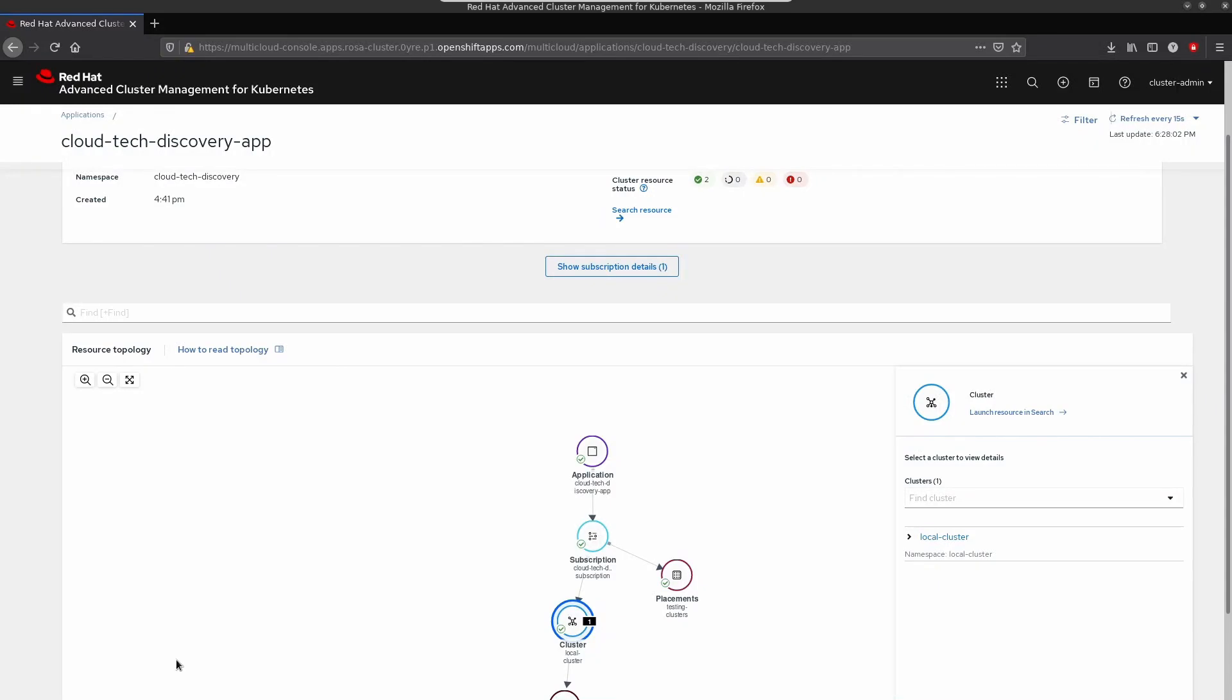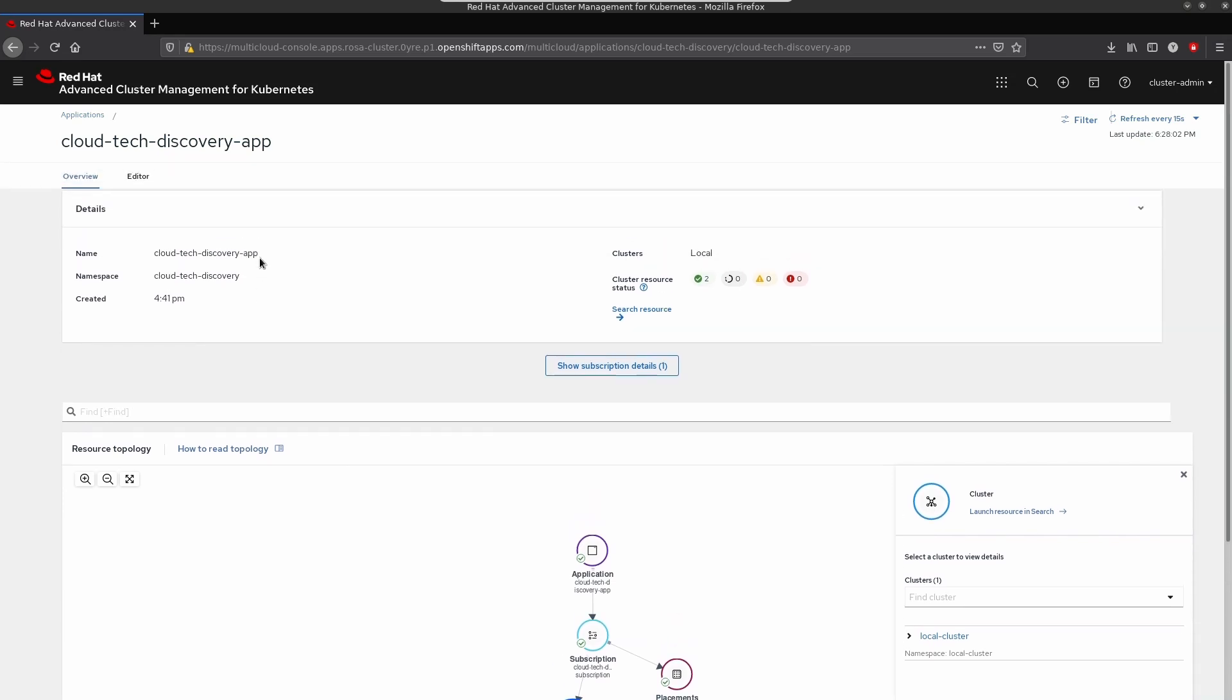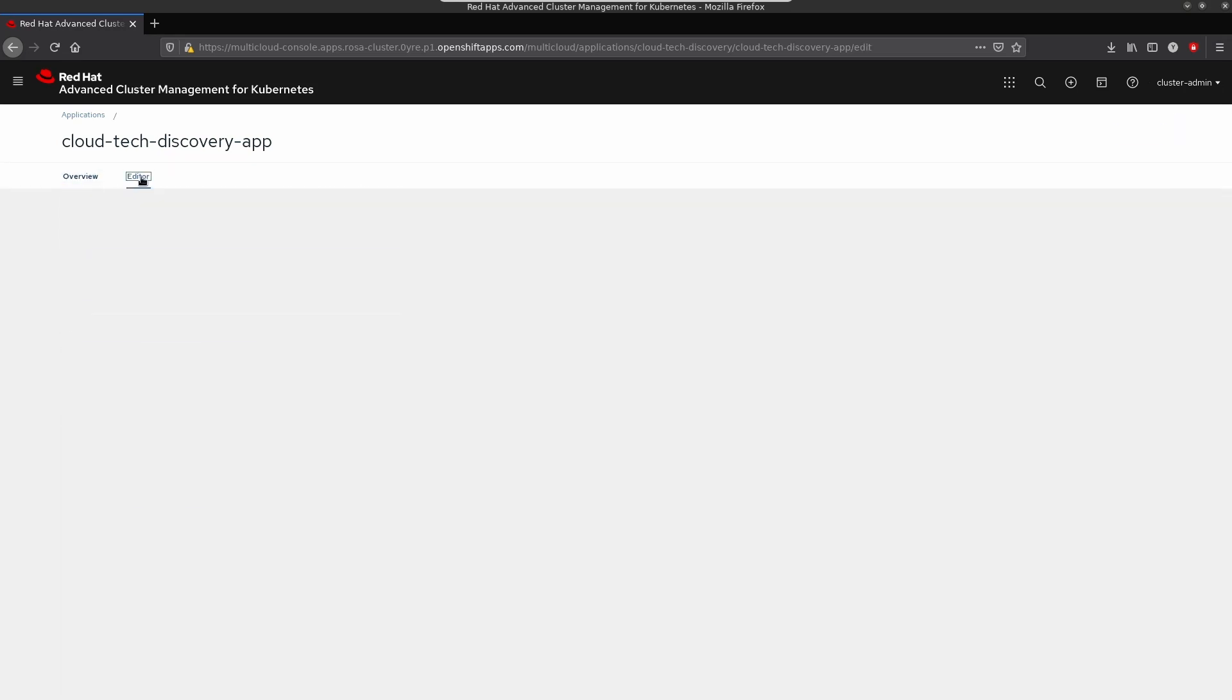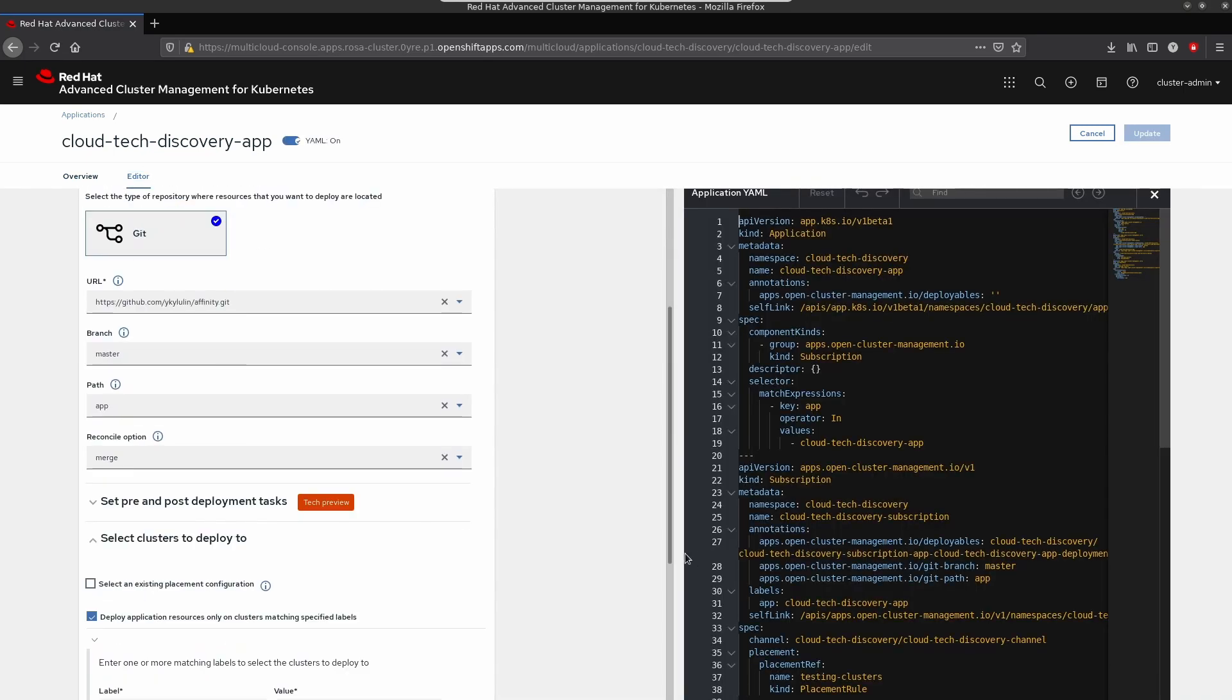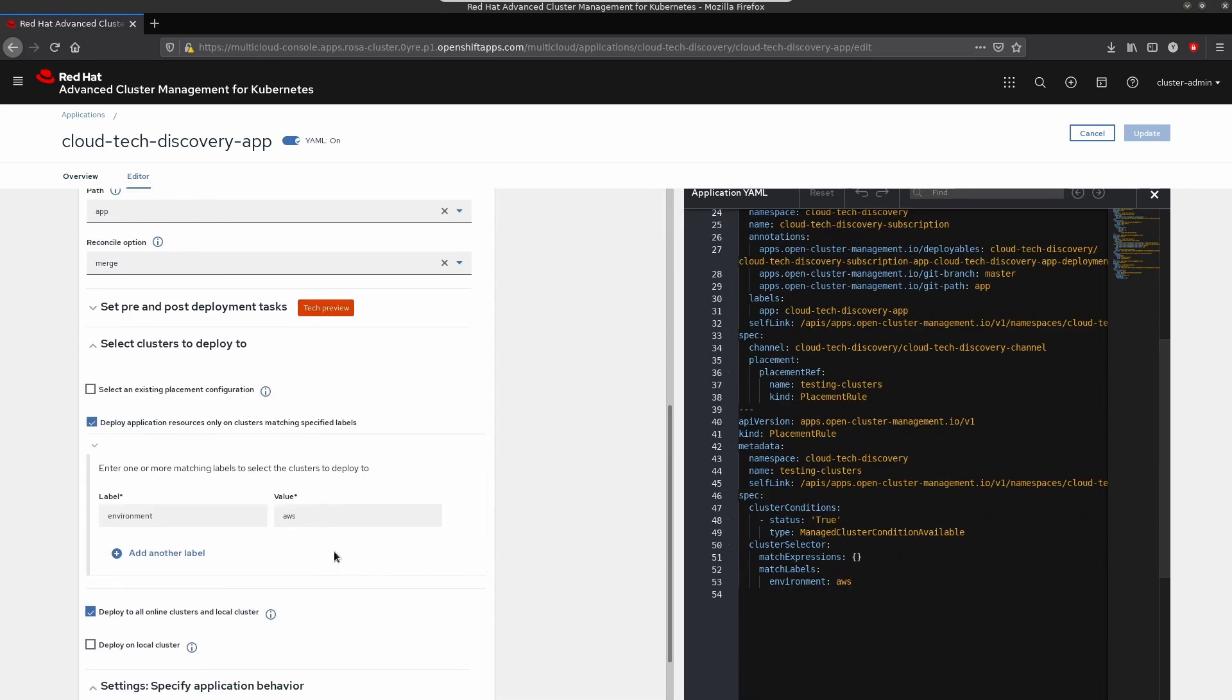Now, let's move the application from one cluster to another. Let's move it to the ARO cluster, as an example. For that, we will switch to the editor. And we will use the label called Environment. Let's change it to Azure.